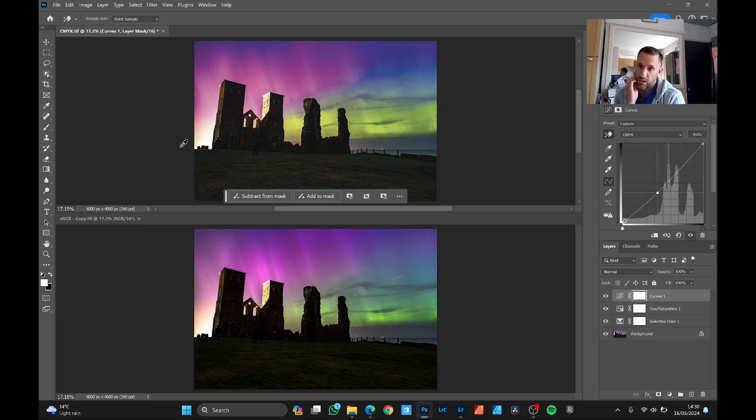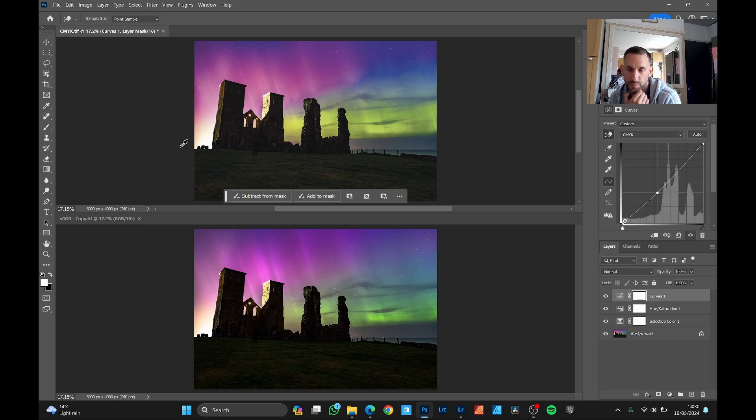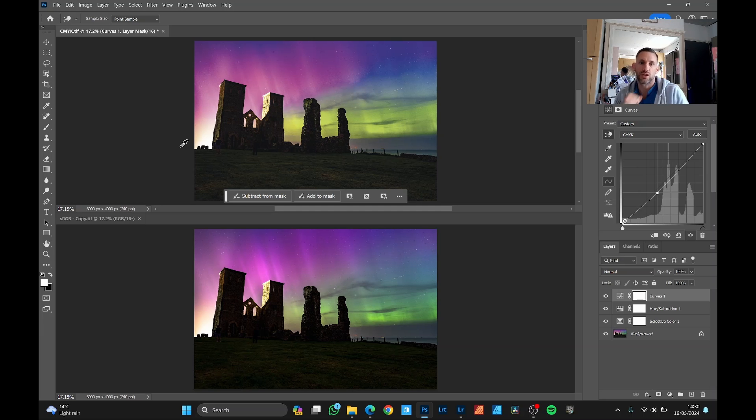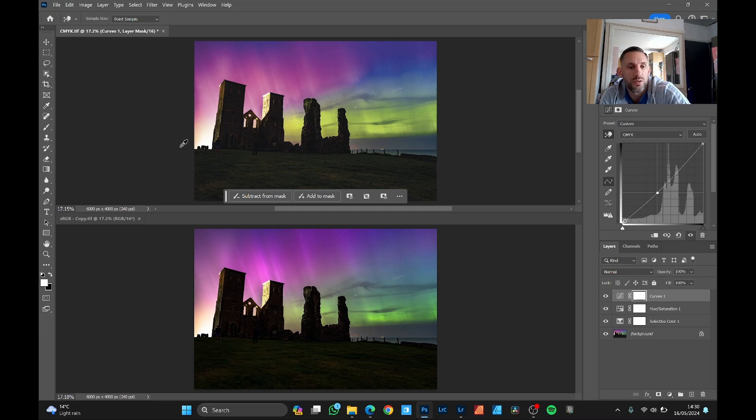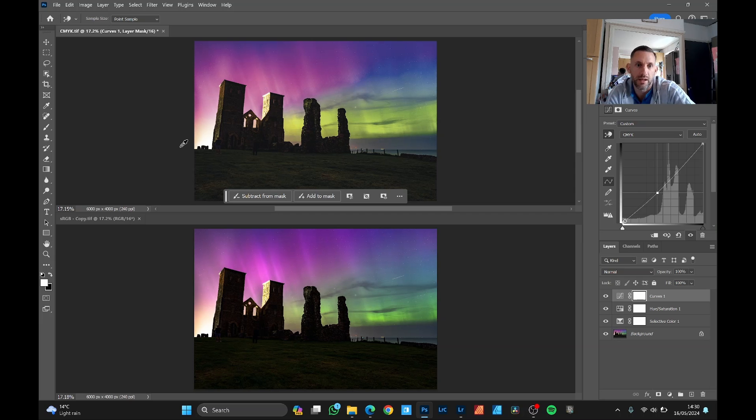But anyway, those techniques, selective color curves with the hand selection and the hue saturation should get you close-ish and at least bring some vibrance back so that you're happy to go to print.